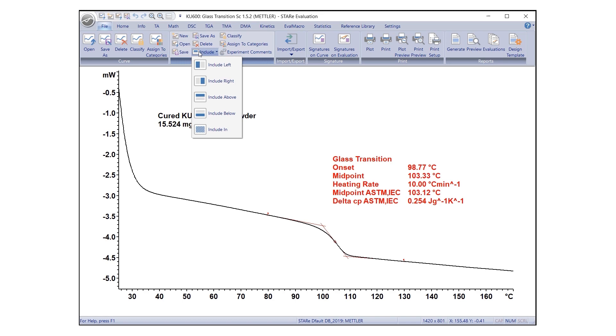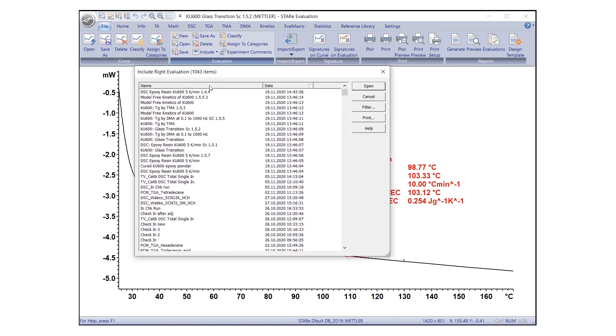For example, left, right, above, or below. After selecting the position, a dialog box opens with a list of evaluations stored in the database. Select the desired evaluation to be displayed in the specified position and click Open.